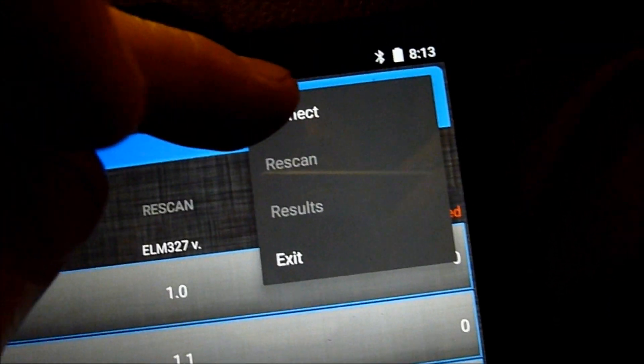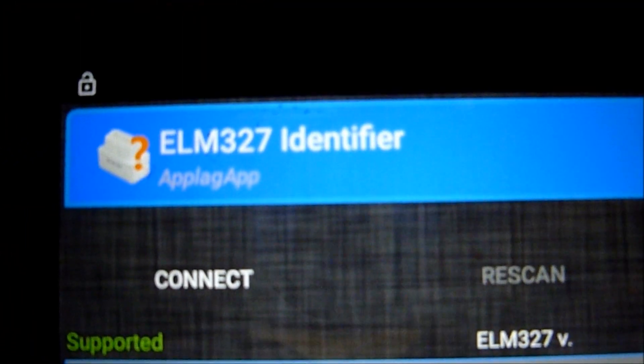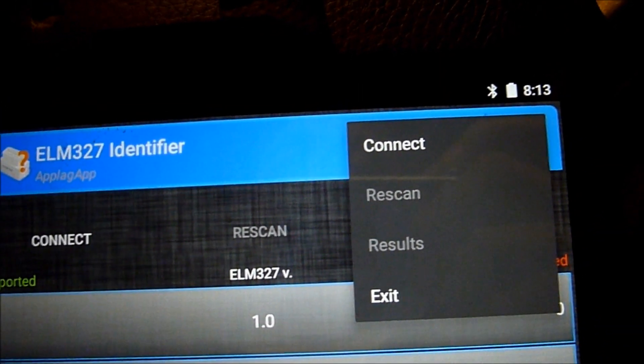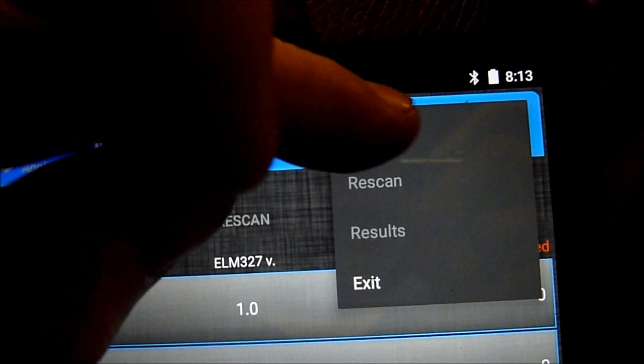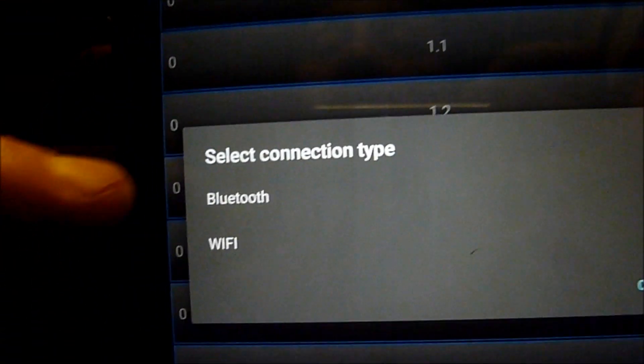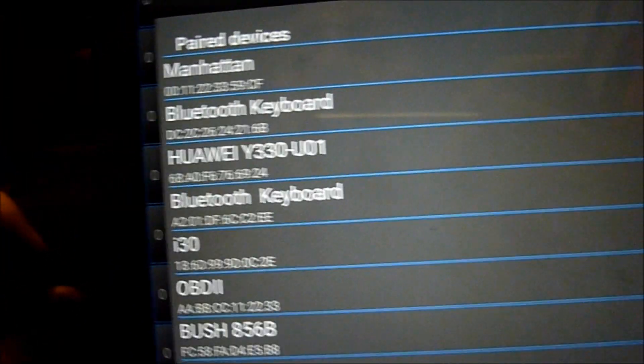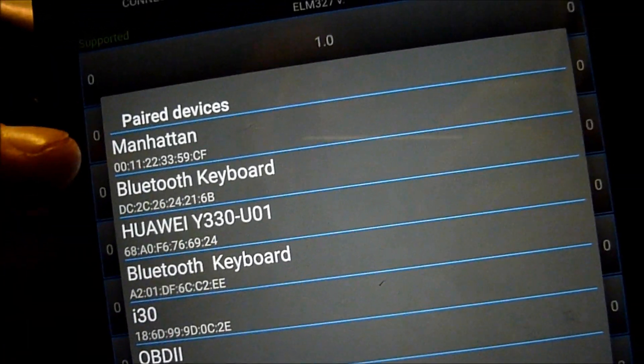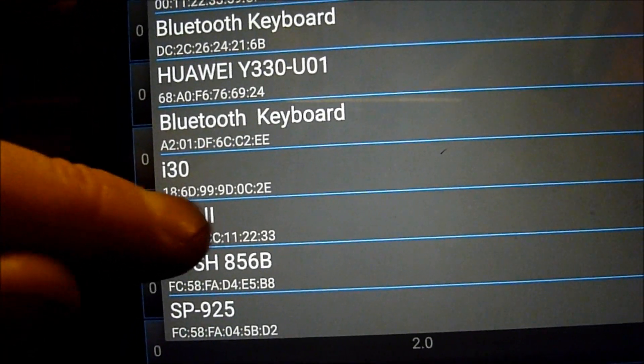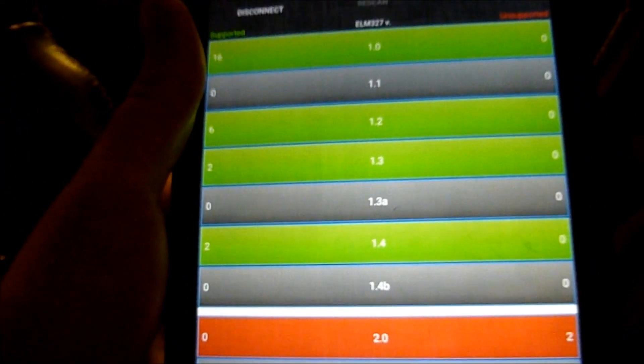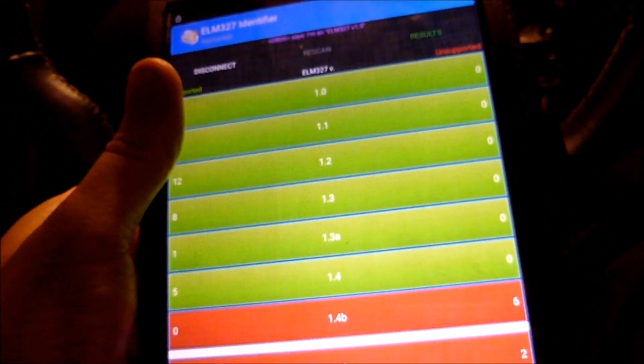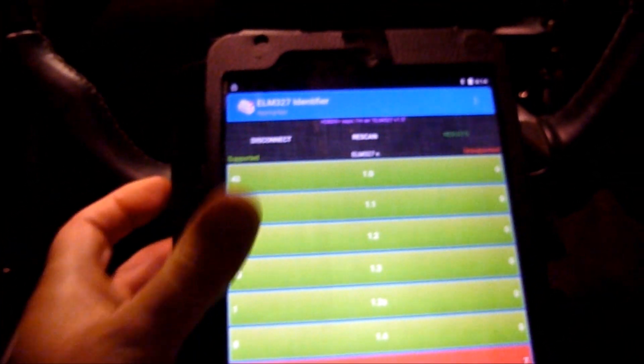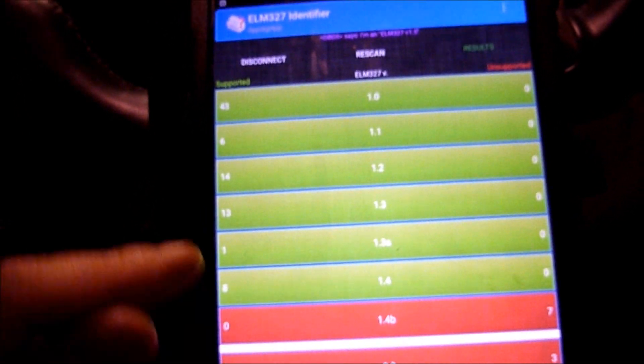I'll go to connect. This is the ELM327 identifier app I got from the Play Store. It says select connection type, I'll say Bluetooth. There's the one I want to select, OBD2. It's connecting to it now. It's running its tests. It's basically showing now that the one I purchased, these are all what it supports.